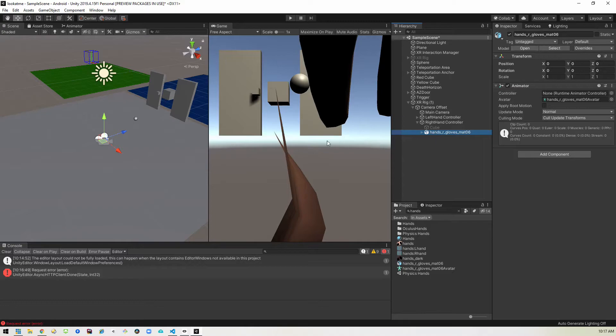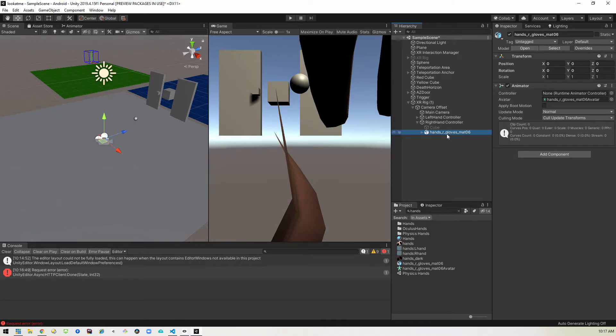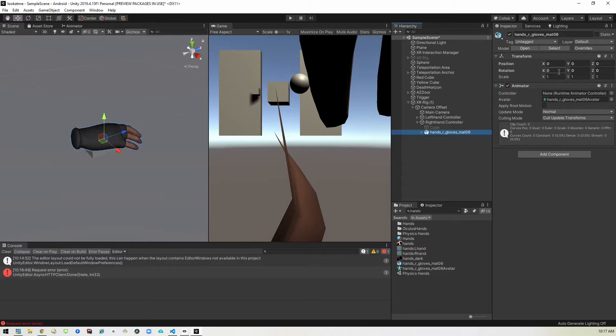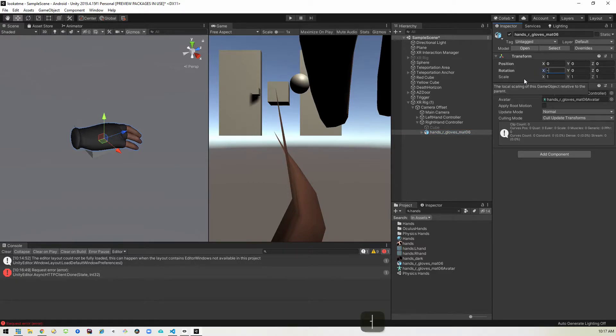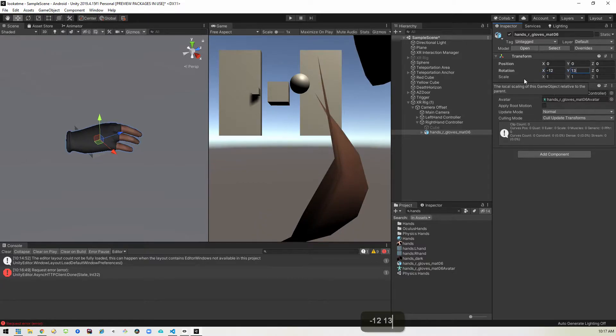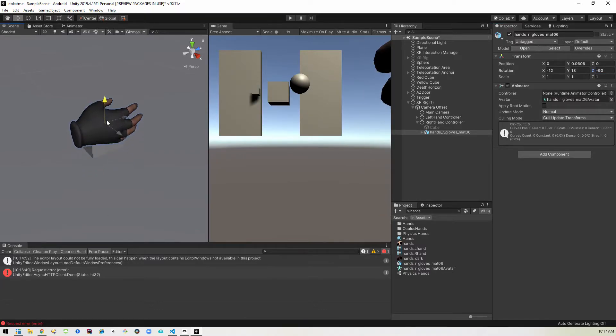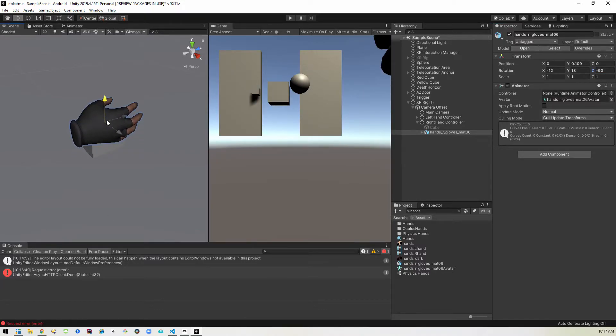Great. And we want to rotate it because right now it's kind of facing not how we normally would rest our hand on the controller. So we want to make some rotations here. So we'll go to the rotation. We'll go at negative 12 X, 13 Y and negative 90 Z. And that'll put us more how we normally use the controllers.